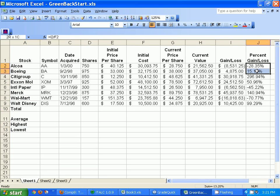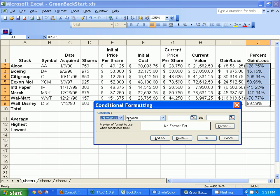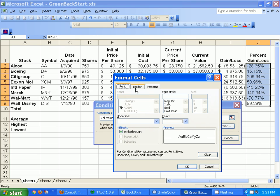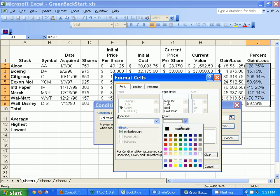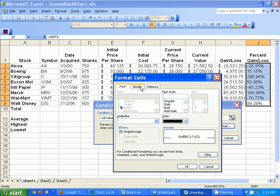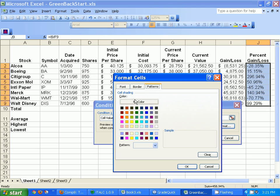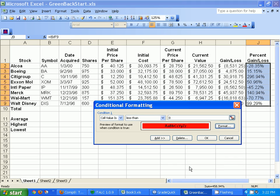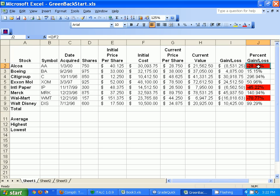Looking at the percent gain/loss column, let's apply some conditional formatting. I'll highlight those cells, go to Format > Conditional Formatting, and set it so if the cell value is less than zero it formats a certain way. I'll click Format, change the cell shading to red, and also bold the font. Hit OK — and now all the negative numbers are bolded with a red background. That's awesome!